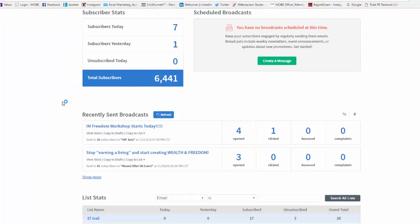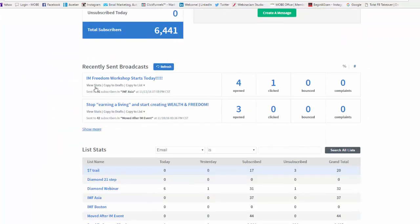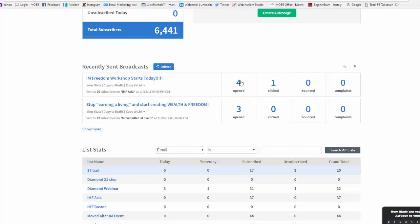And then everybody that you checked for your email will be receiving that email. And then again, with broadcast, see like this right here, I saw that I had 36 subscribers and four opened them. One clicked on the link.